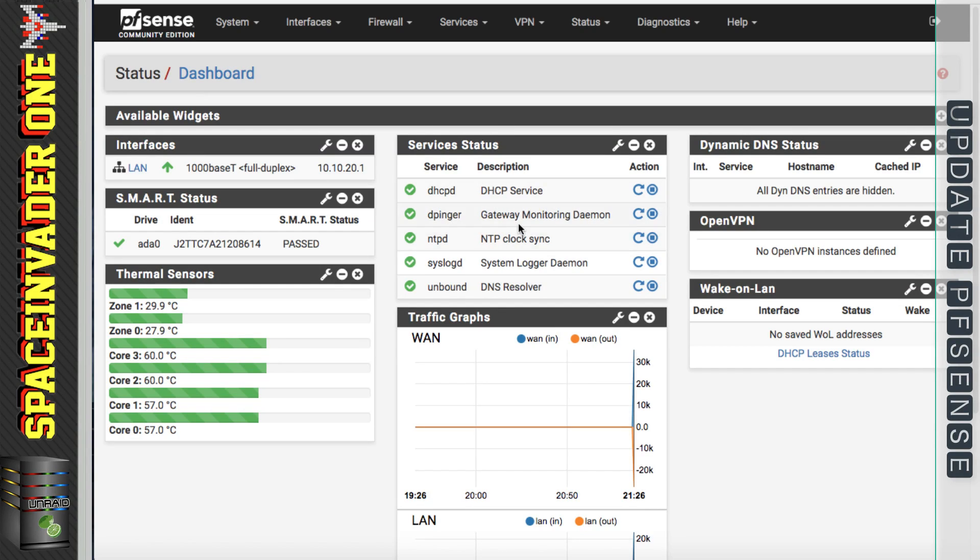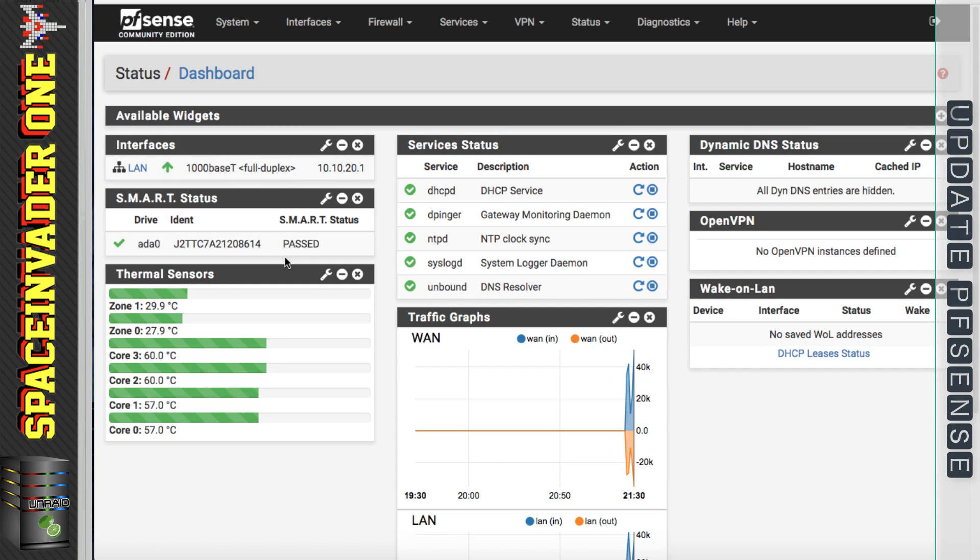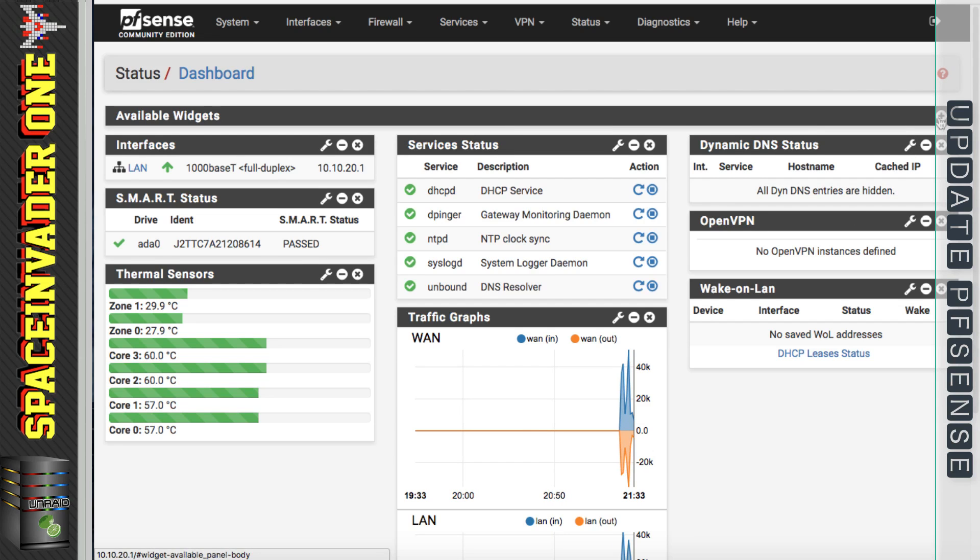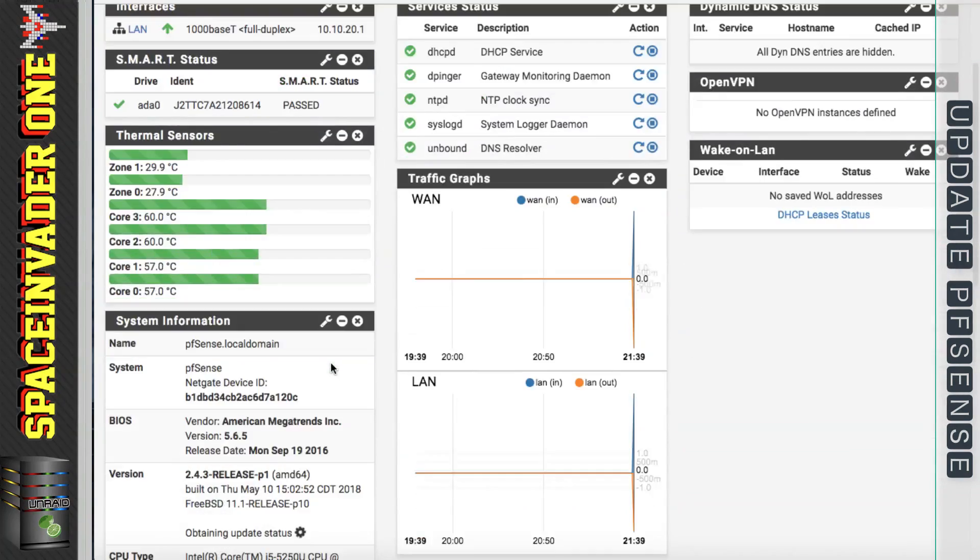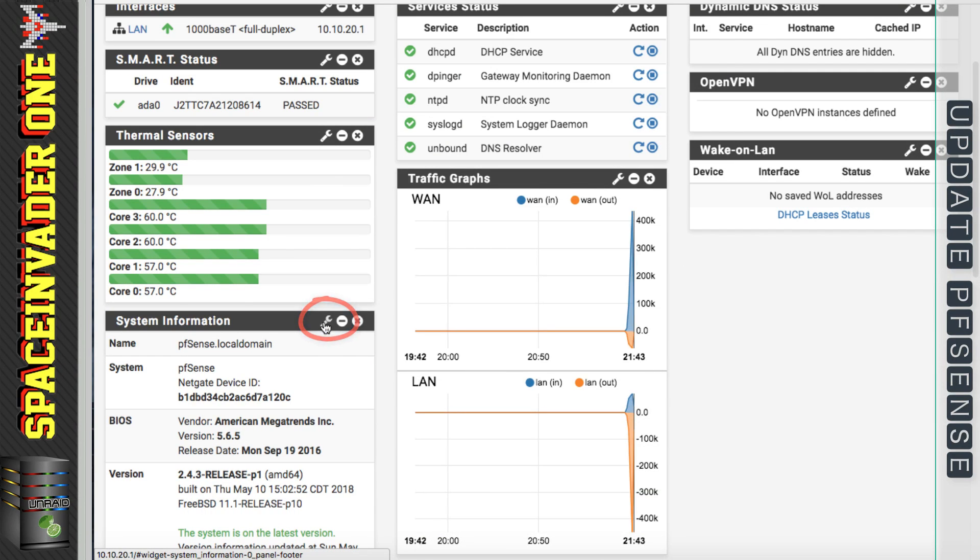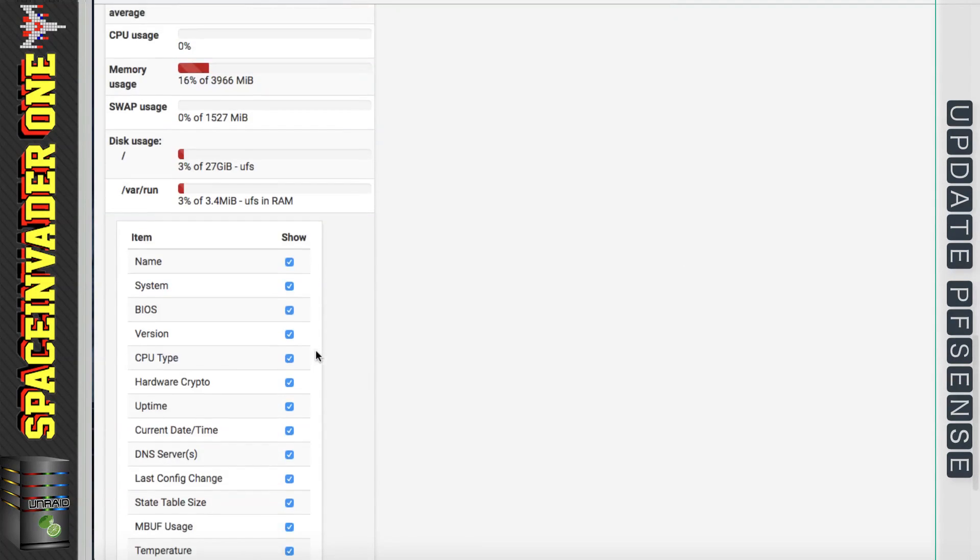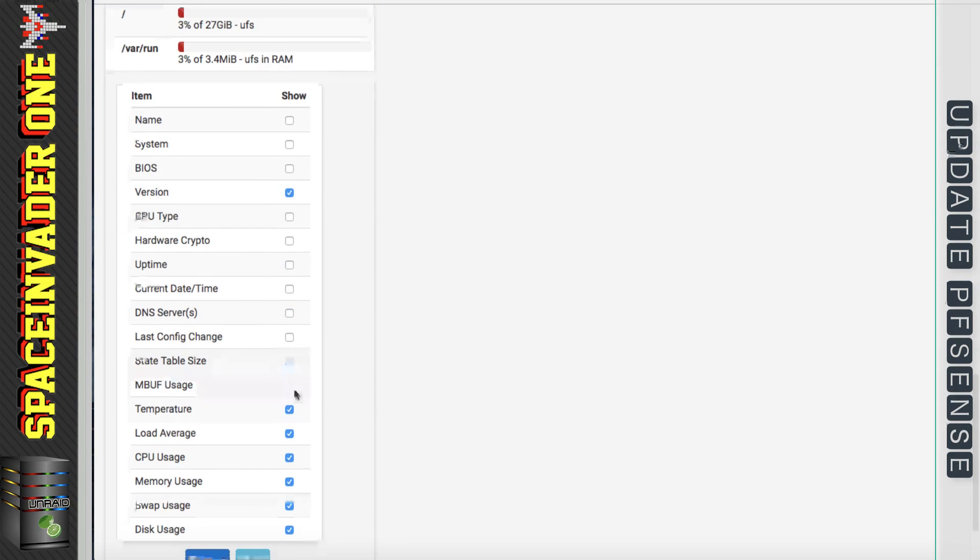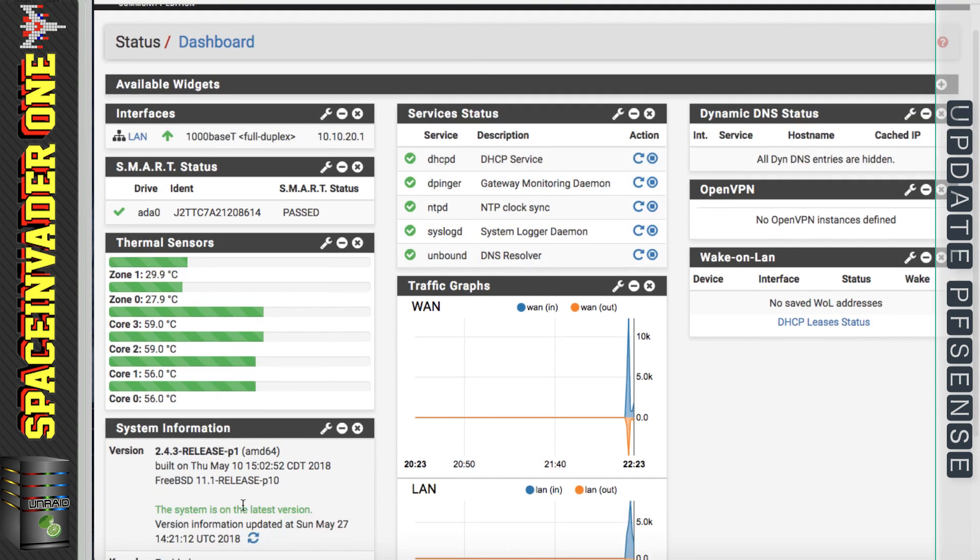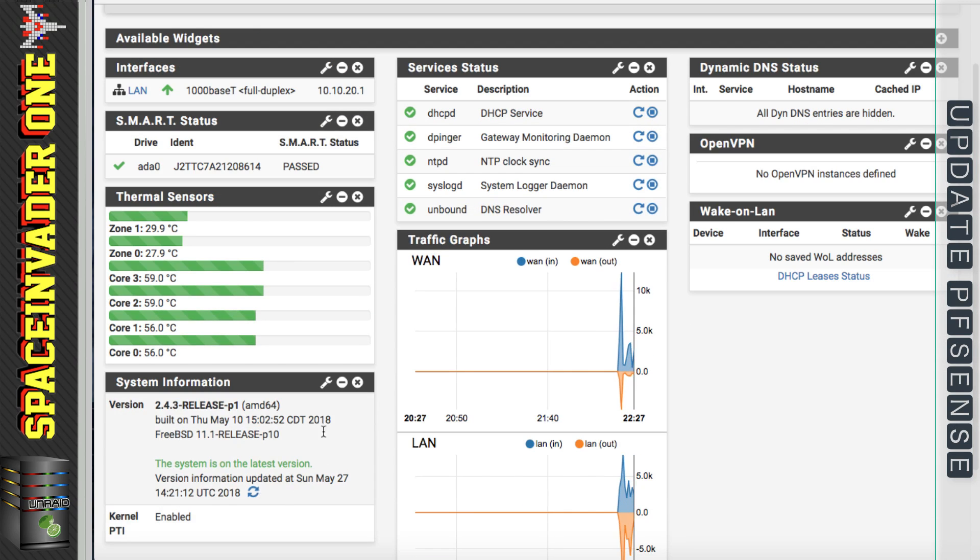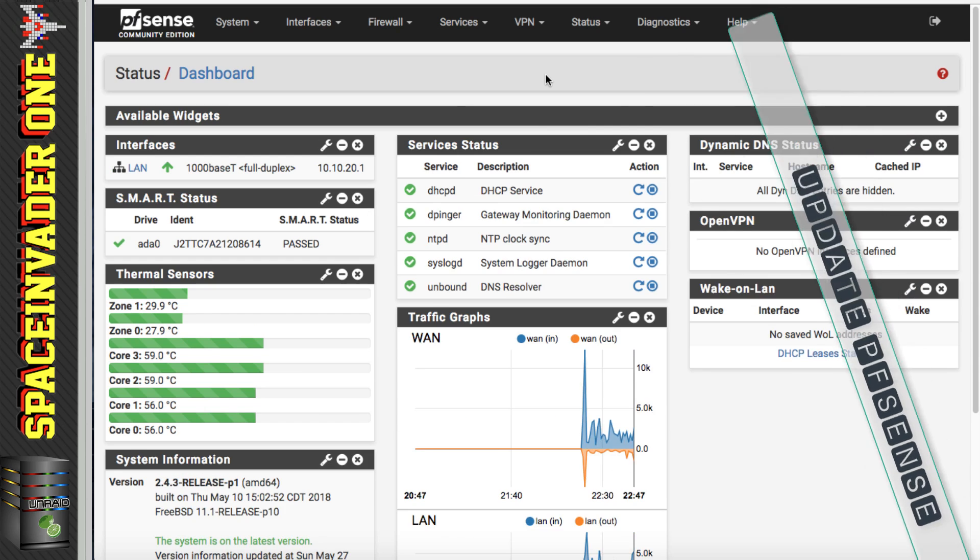Now looking at my dashboard, I think there's probably a good idea to actually have the update status on the dashboard somewhere. So what I'm going to do is add back the system information, but I'm going to click on the spanner to edit it. And I'm going to untick everything except the version and click save. So now I've just got the version under system information and it doesn't take up the whole dashboard.